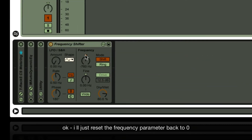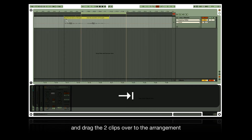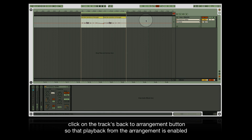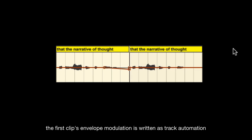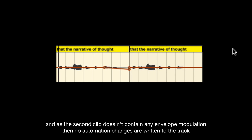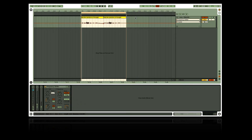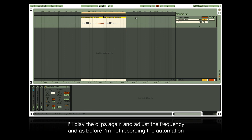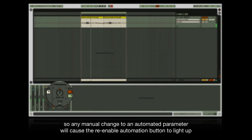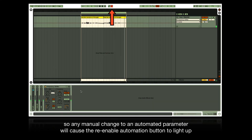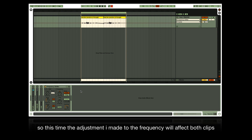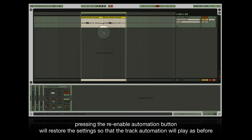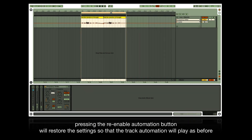Reset the frequency parameter back to zero and drag both clips over to the arrangement. Click the track's back-to-arrangement button so playback from the arrangement is enabled. The first clip's envelope modulation is written as track automation, and since the second clip contains no envelope modulation, no automation changes are written to the track. Playing the clips and adjusting the frequency — without recording — will cause the re-enable automation button to light up, a color change in track automation, and a color change in the square next to the automated parameter. The adjustment affects both clips, and pressing re-enable automation restores the track automation to play as before.